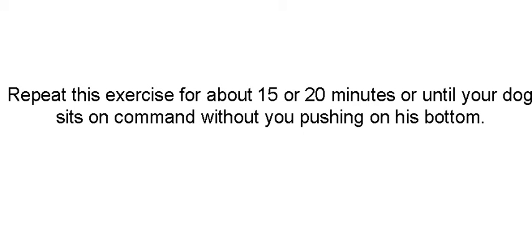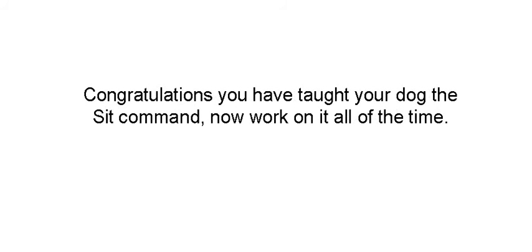What you want to do is repeat this exercise for 15 or 20 minutes, or until your dog sits on command without you pushing his bottom, or he gets distracted. If the dog gets distracted and he's really not paying attention, take a break. Come back and do it later.